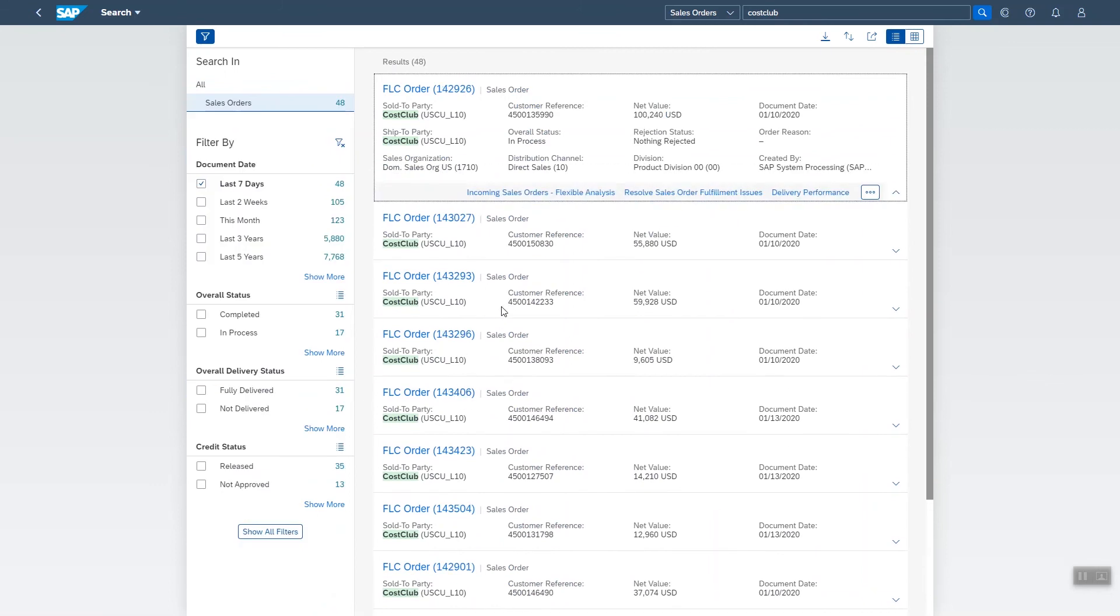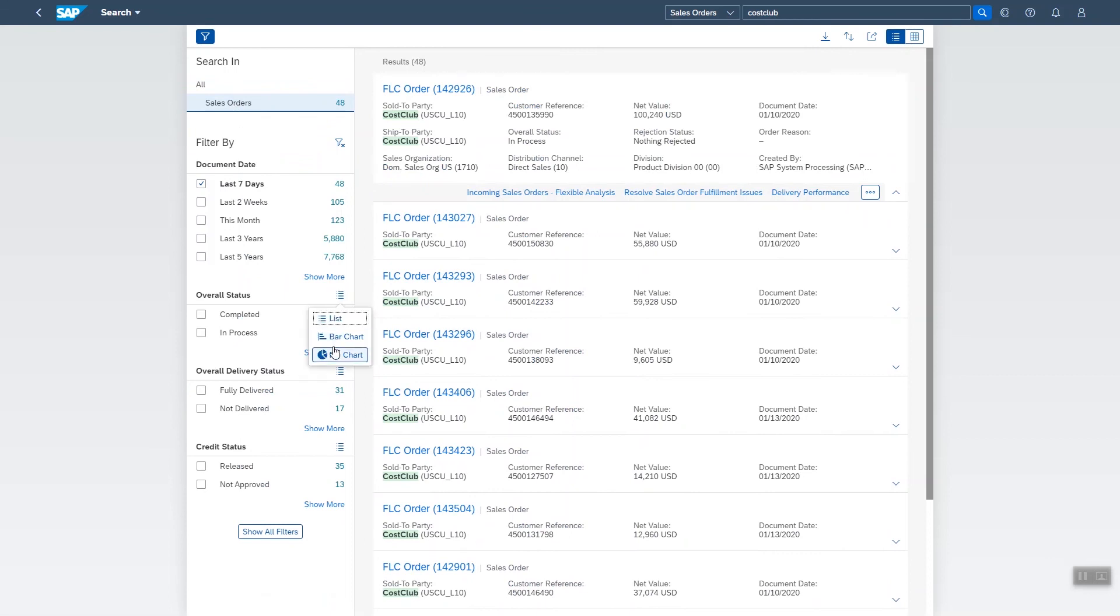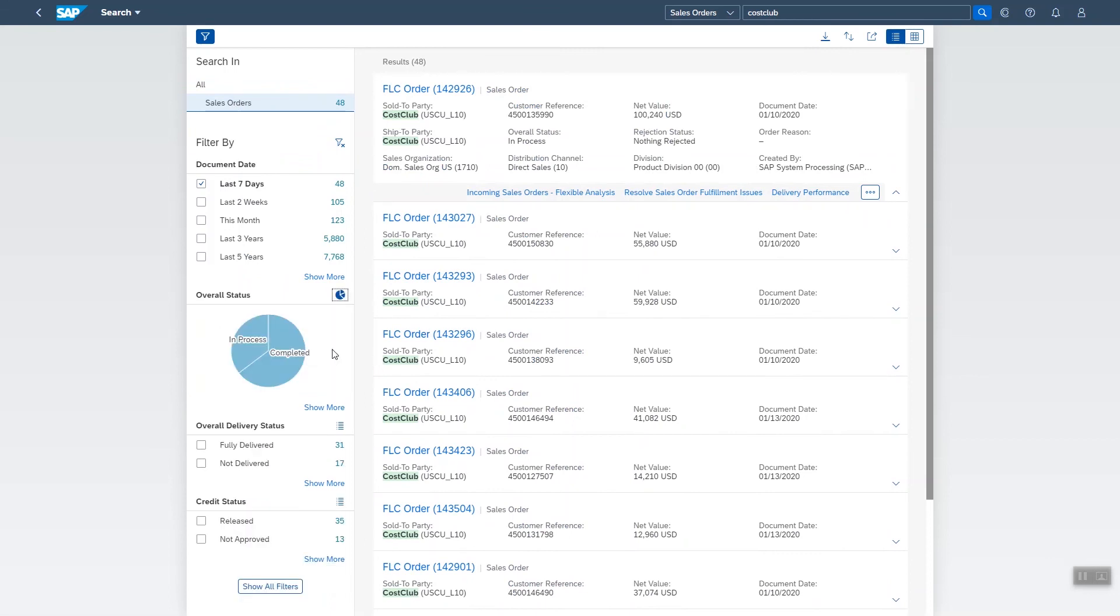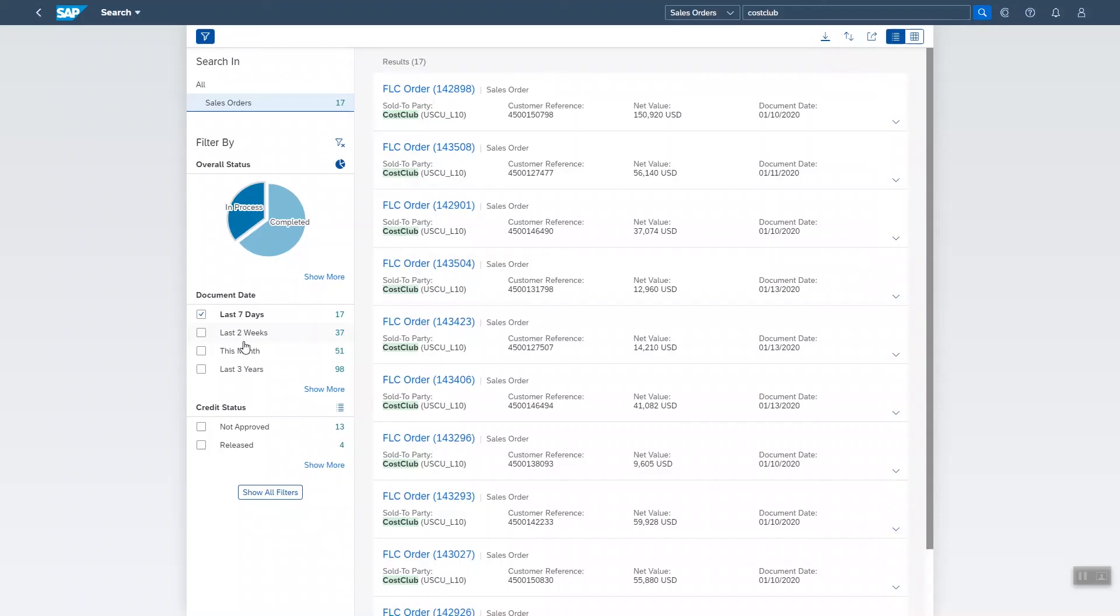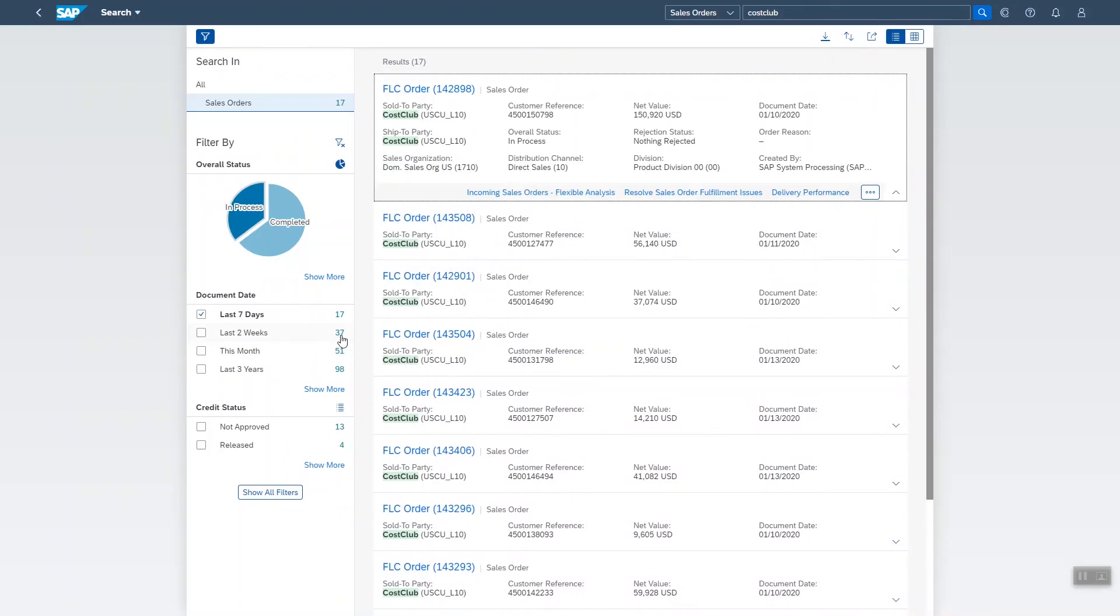And by the way, you can personalize it. For example, you could choose a pie chart for the overall status and use it to filter. So let's select the in process orders and there you go. Or you could also show it as a bar chart.